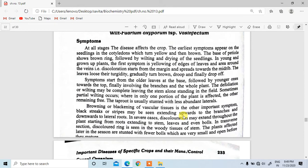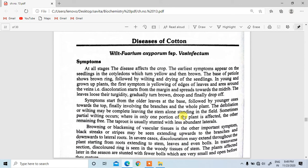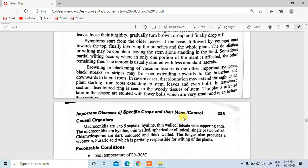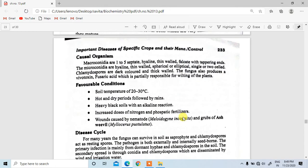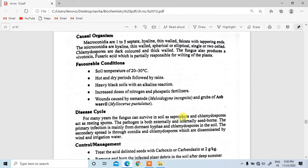The disease affects the crop at all stages. The earliest symptoms appear on seedlings in the cotyledon, which turns yellow and then brown. The causal organism produces macroconidia that are one to five septate, hyaline, thin-walled, and falcate with tapering ends, and microconidia that are hyaline, thin-walled, spherical to elliptical, and single to two-celled. Favorable conditions include soil temperature of 20 to 30 degrees Celsius, hot and dry periods followed by rains, heavy black soils with alkaline reaction, and increased doses of nitrogen and phosphatic fertilizers.